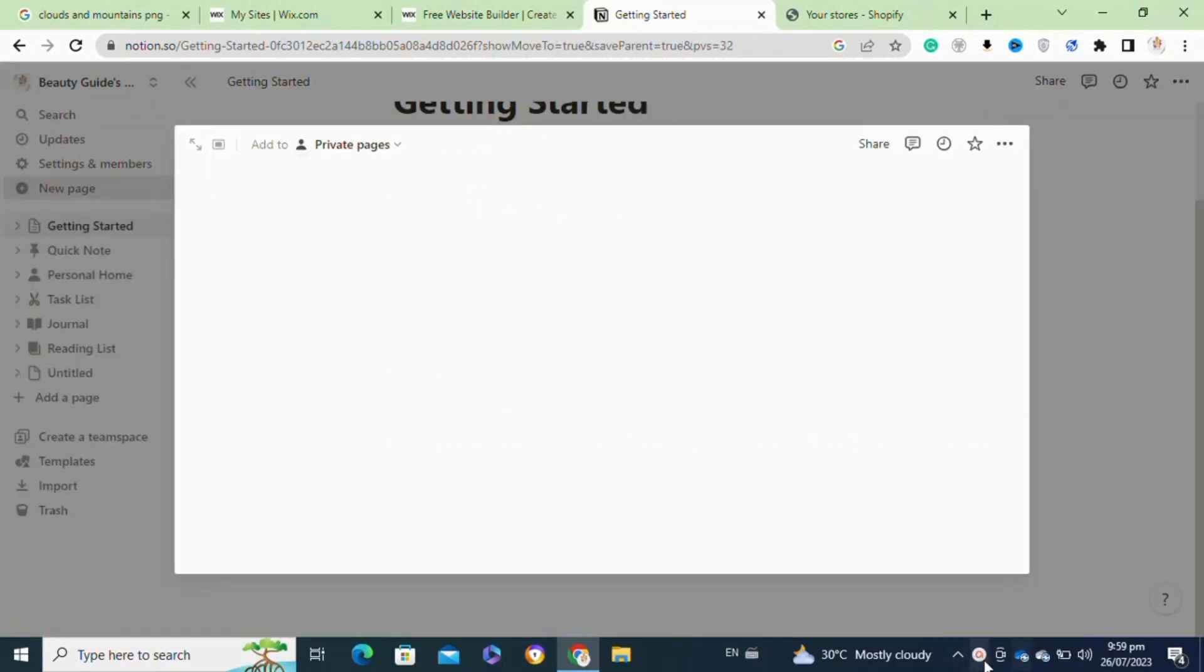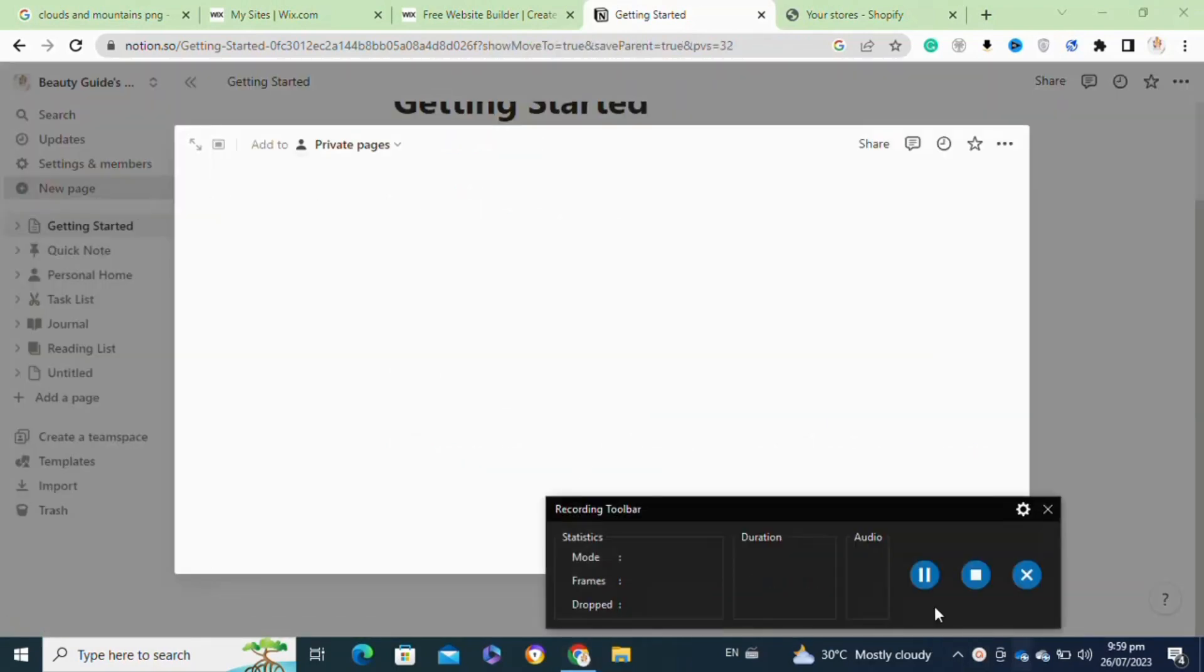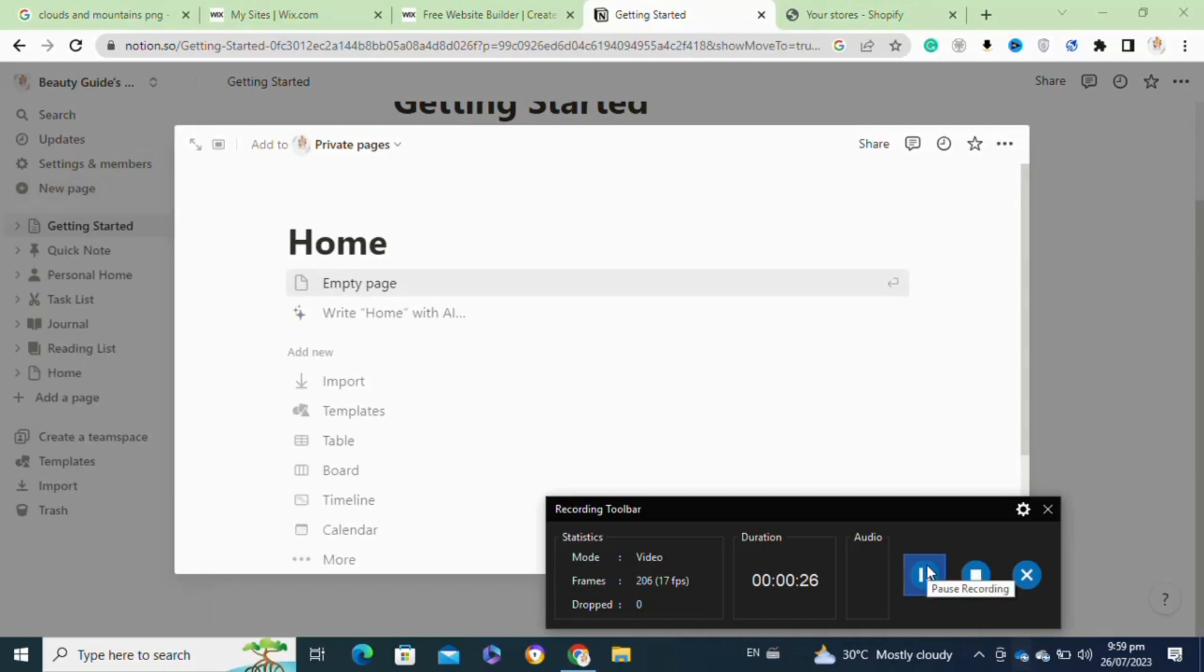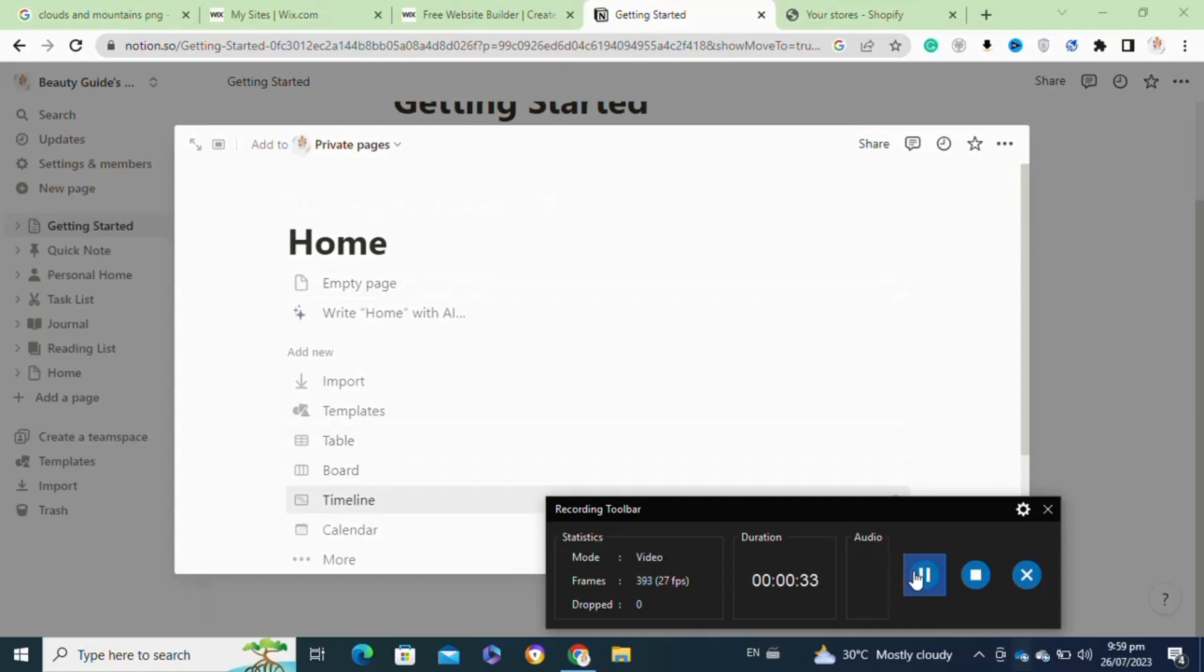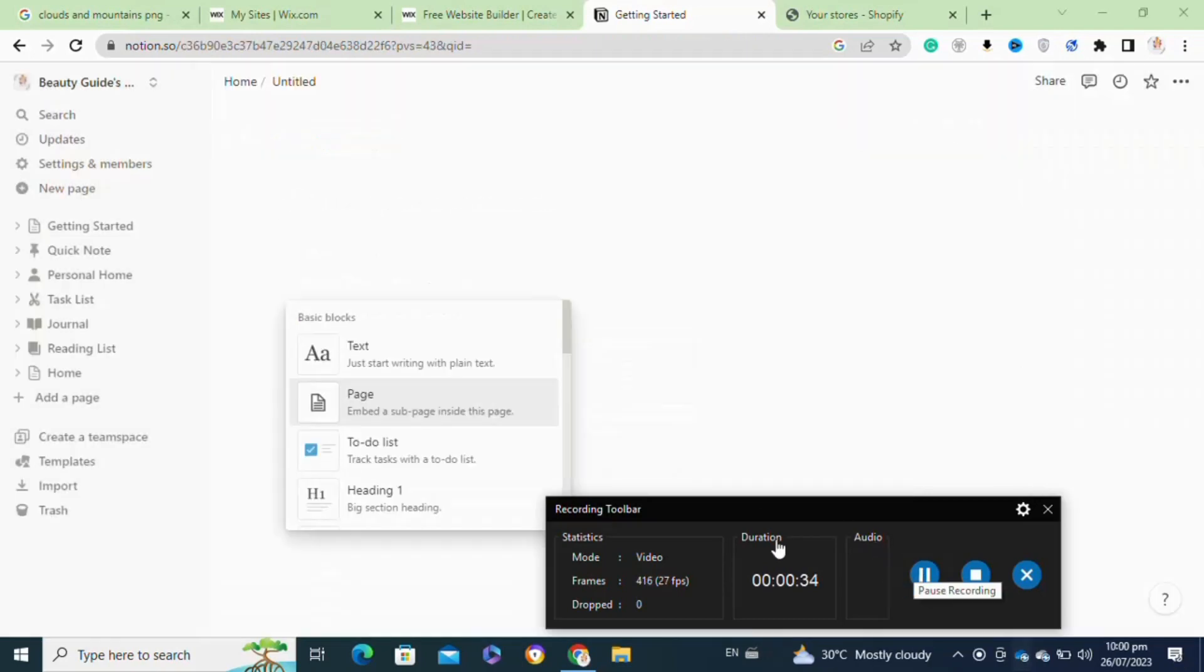In the new page, you can add any content you want to appear in the sidebar. This could include links to other pages, images, text, tables, or any other elements that support the layout of your sidebar.